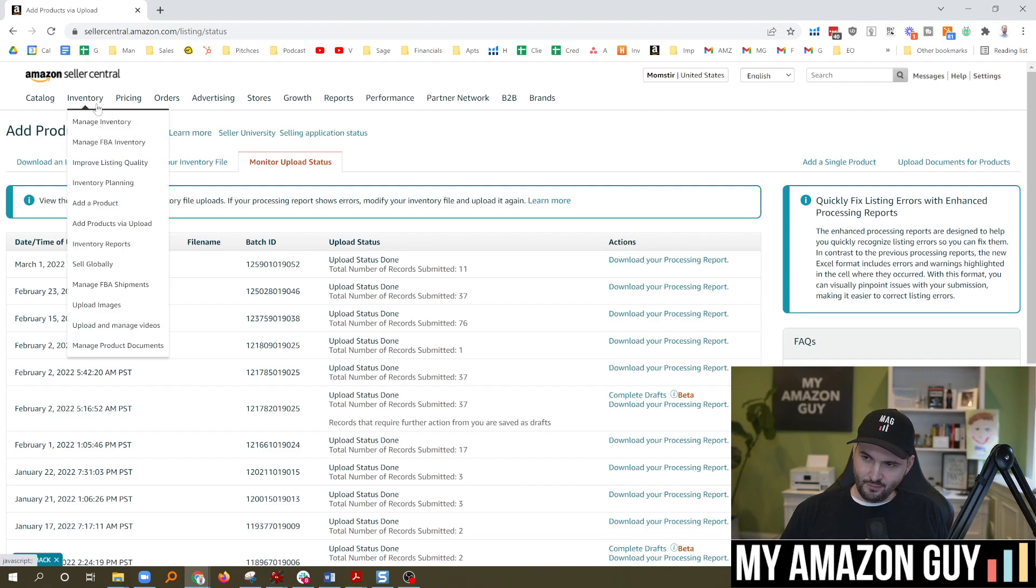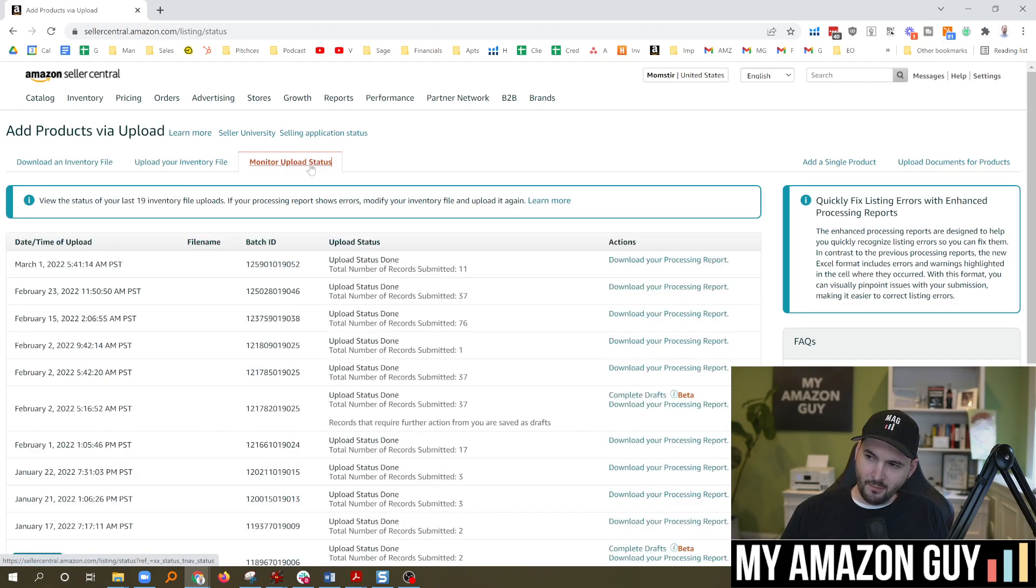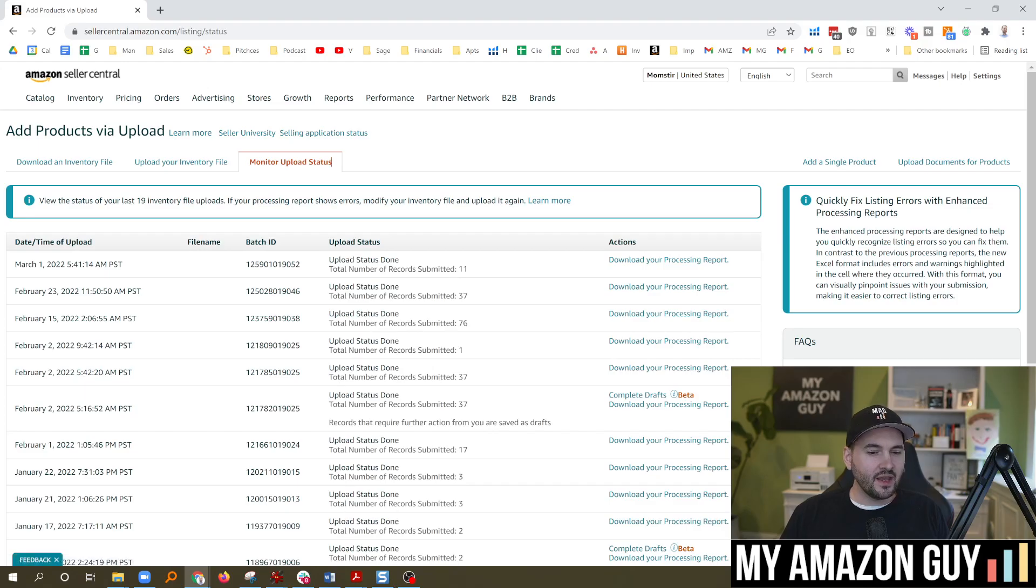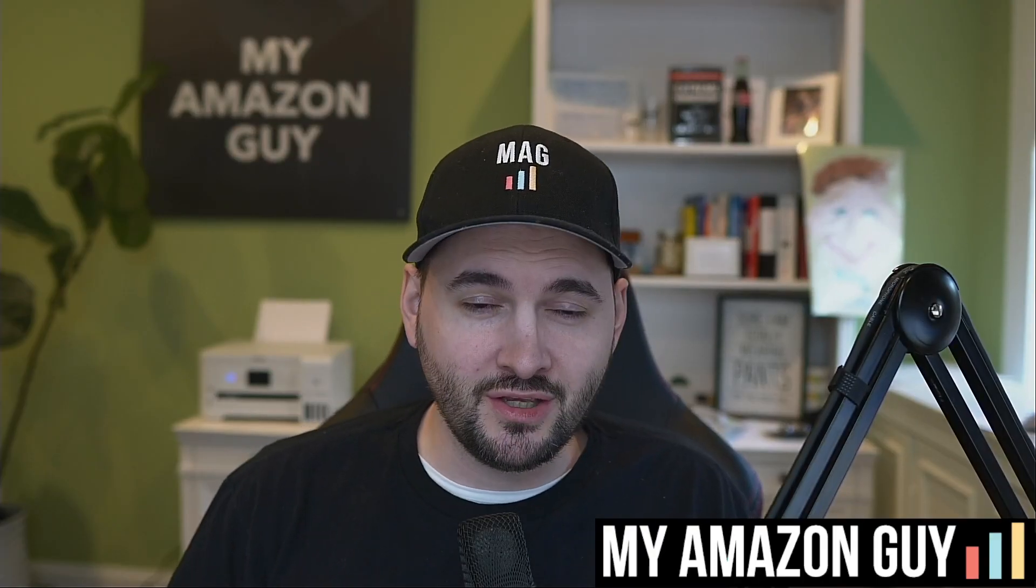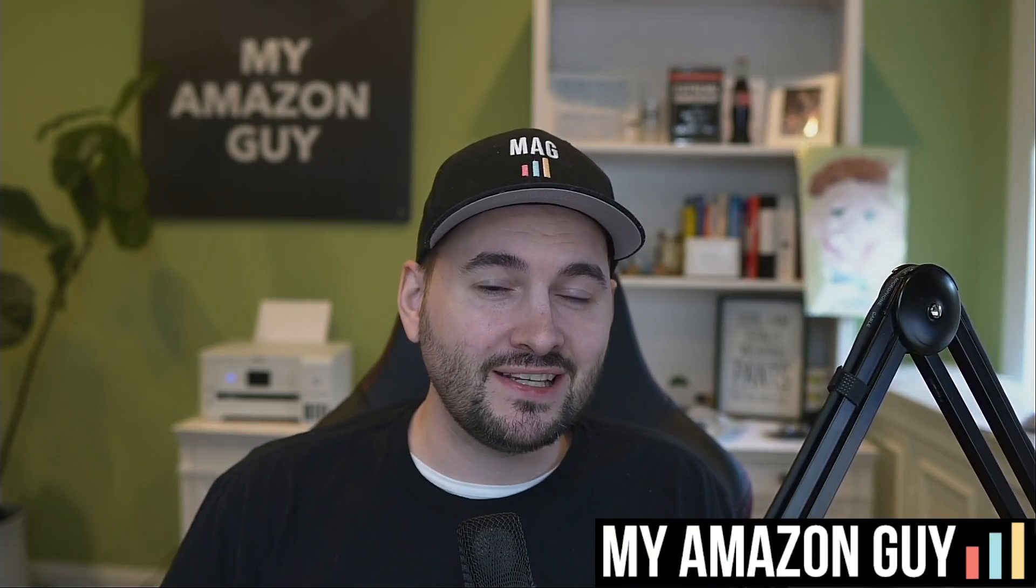So you get access to this by putting your cursor over inventory, add products by upload, monitor and upload status. And this is, again, for anybody loading catalog template files into Amazon.